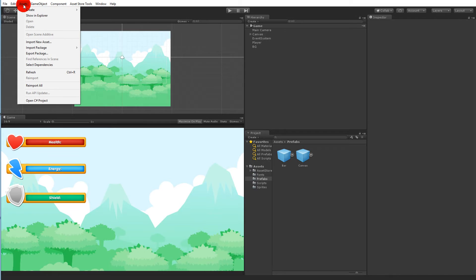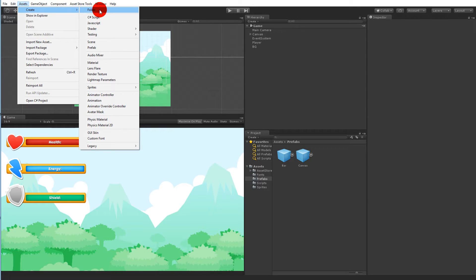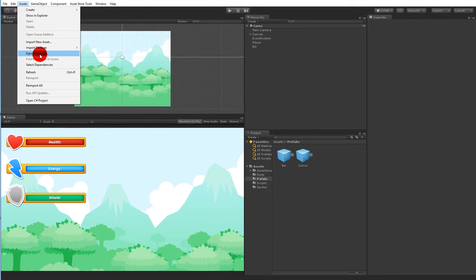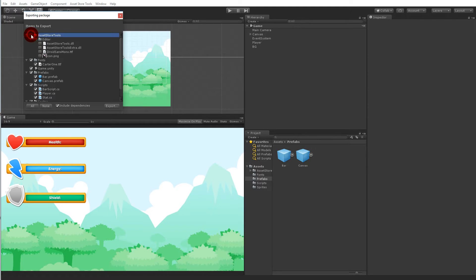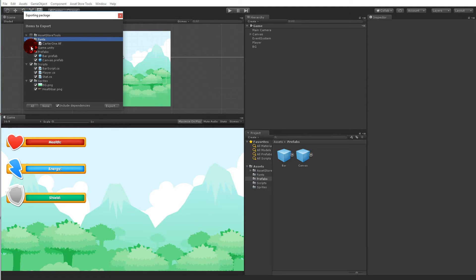First I need to create an asset package. Go to the Assets menu, and select Export Package — we want to export a package. We don't want to export everything because the tower defense project already has different sprites. We only want the scripts and prefabs, so untick Asset Store Tools and the font, and we don't need the scene either. We want the prefabs and all the scripts.